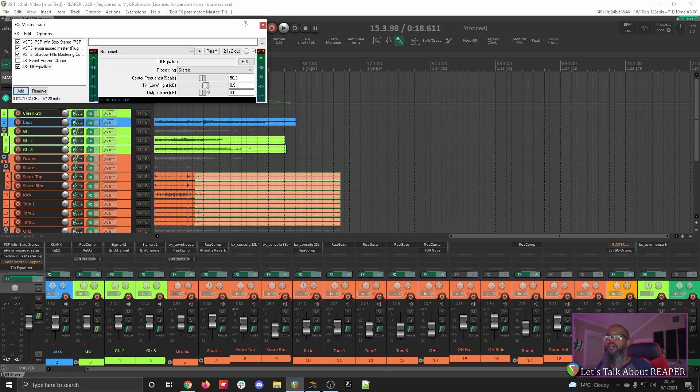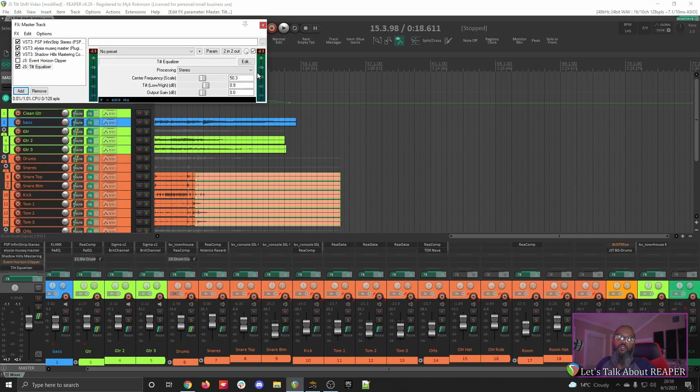Depending on how extreme your settings are, you may also need to use the output gain slider to adjust the output and avoid clipping the master. Again, this plugin has very simple controls so it's quite easy to make adjustments to your mix and give it a little bit more brightness or a little bit more warmth. The trick is to make very slight movements and not to overdo it, and make sure that you're doing your EQ work on your individual tracks to make room for all of the instruments and give them each their space.